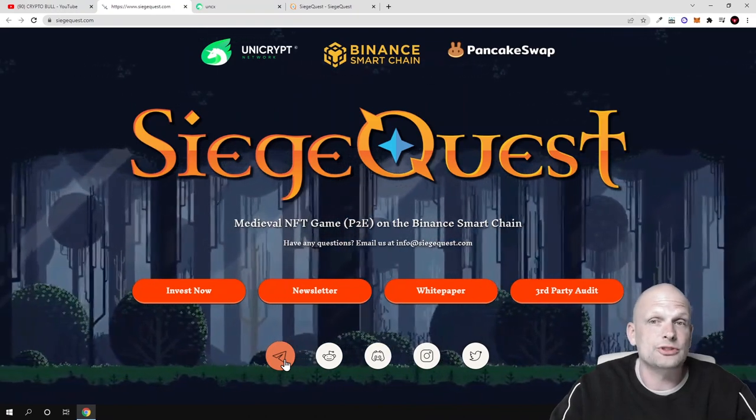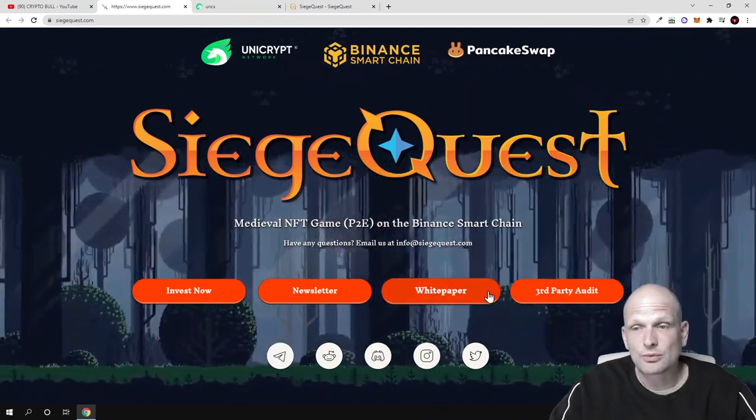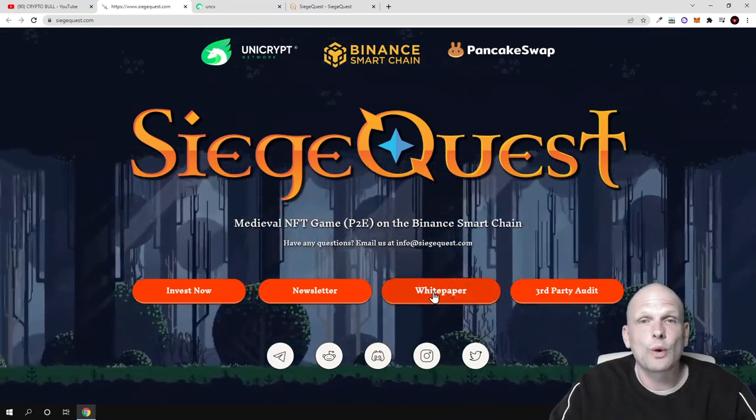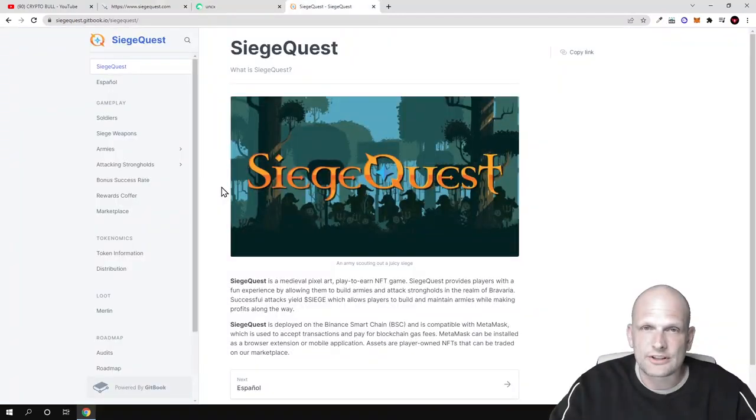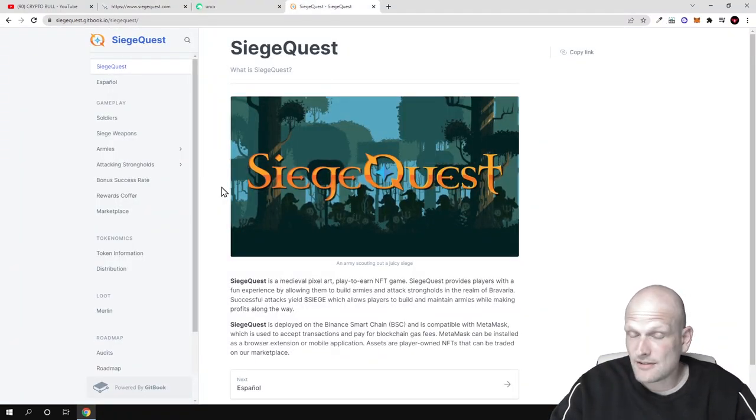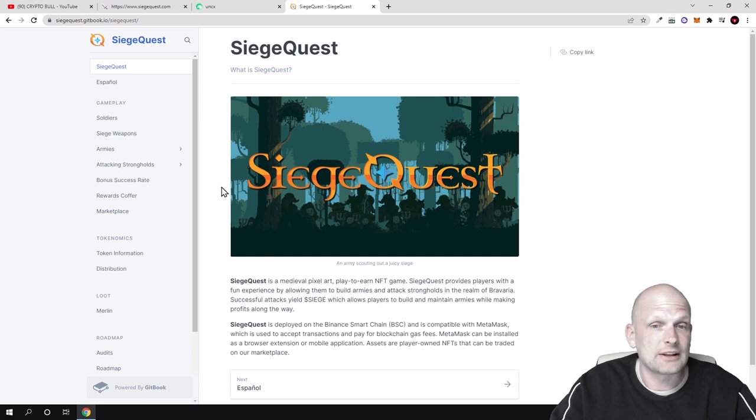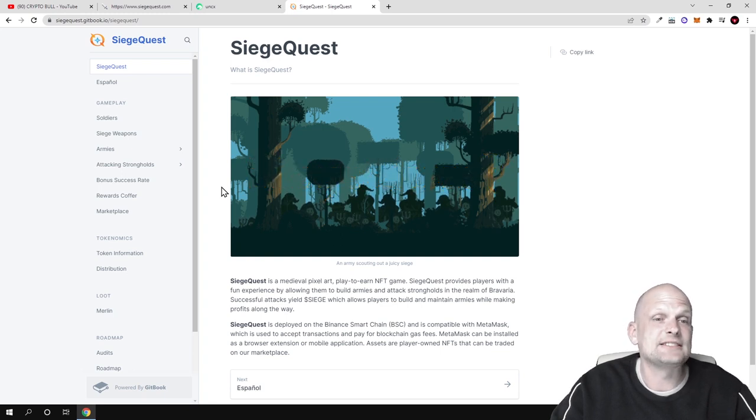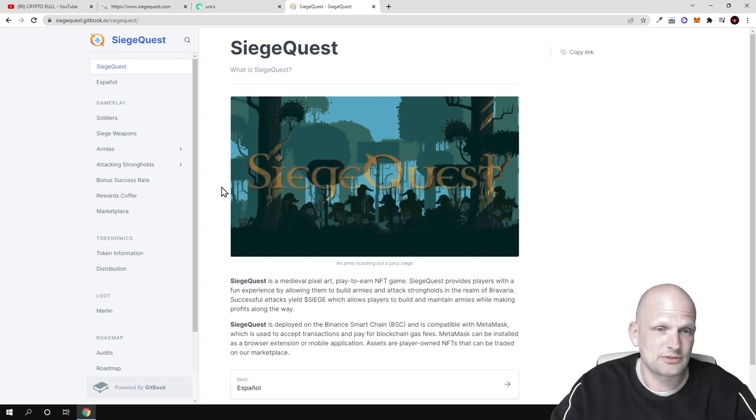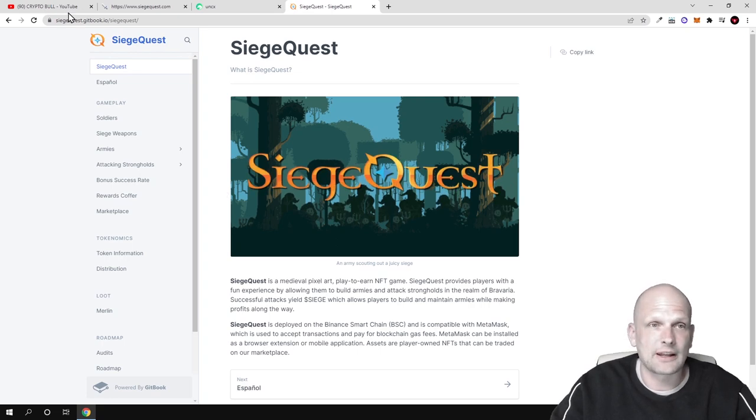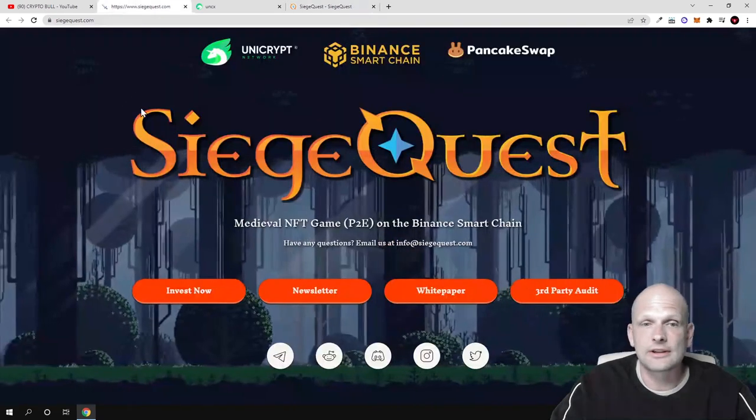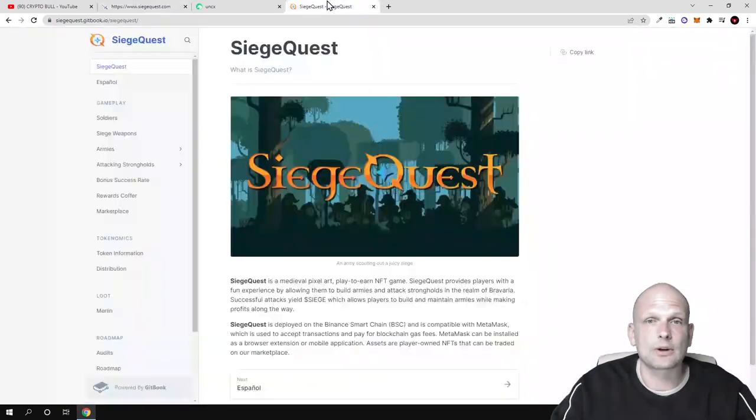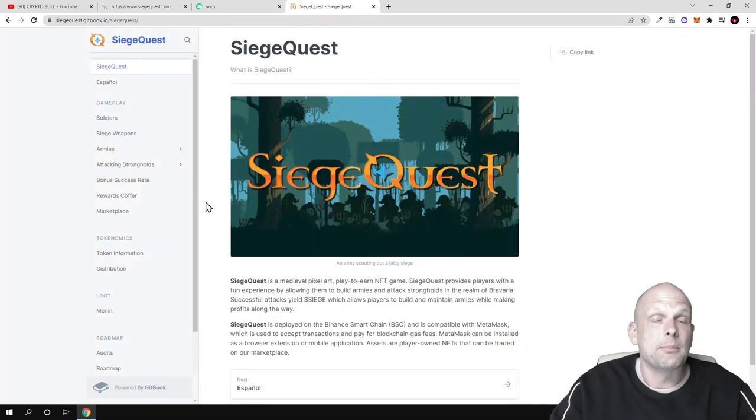What we are interested in is the white paper, where you can see and read all information about this SiegeQuest game. I found it really interesting, and one thing I liked about this project is tokenomics. We will get to their token and tokenomics later. Like I mentioned, if you are interested you can invest and buy this token, but I like that it doesn't have a huge amount.